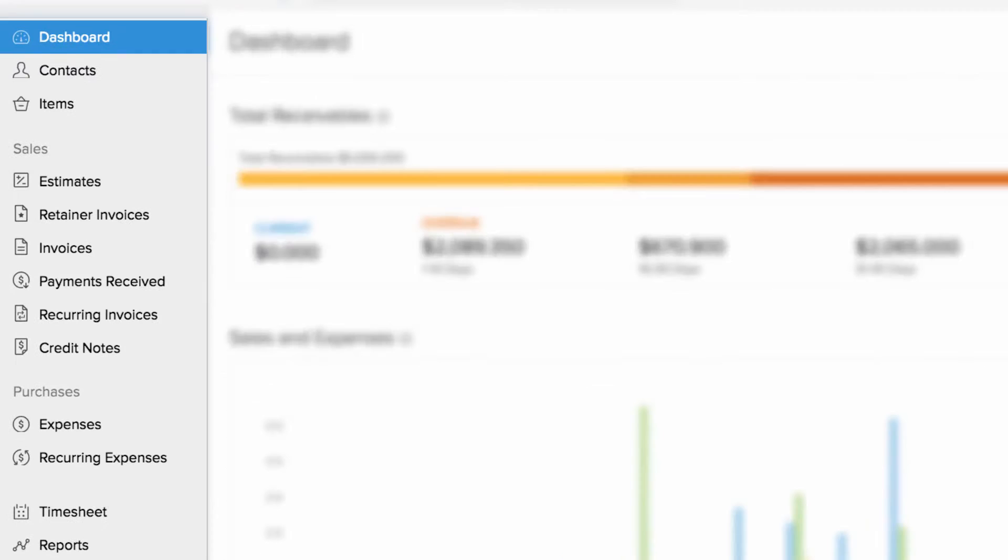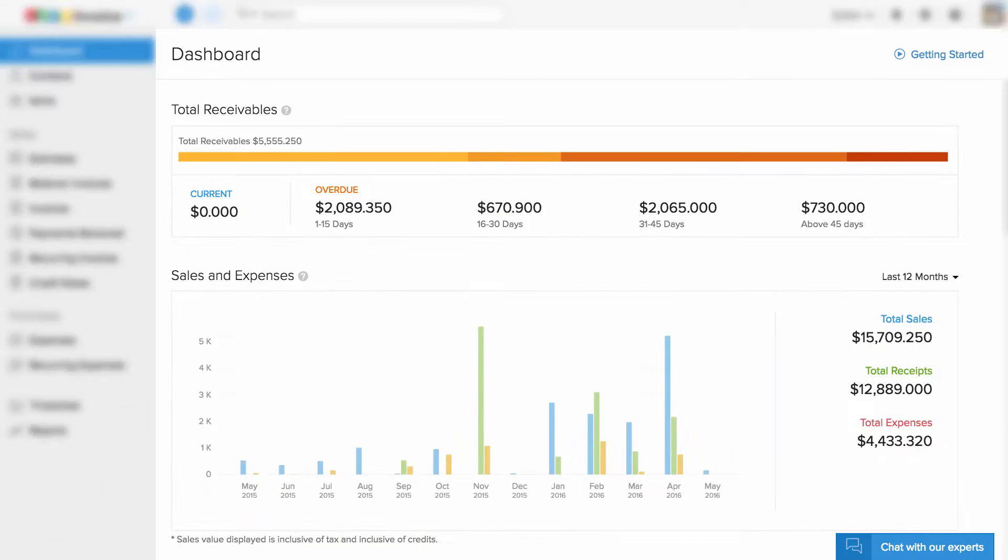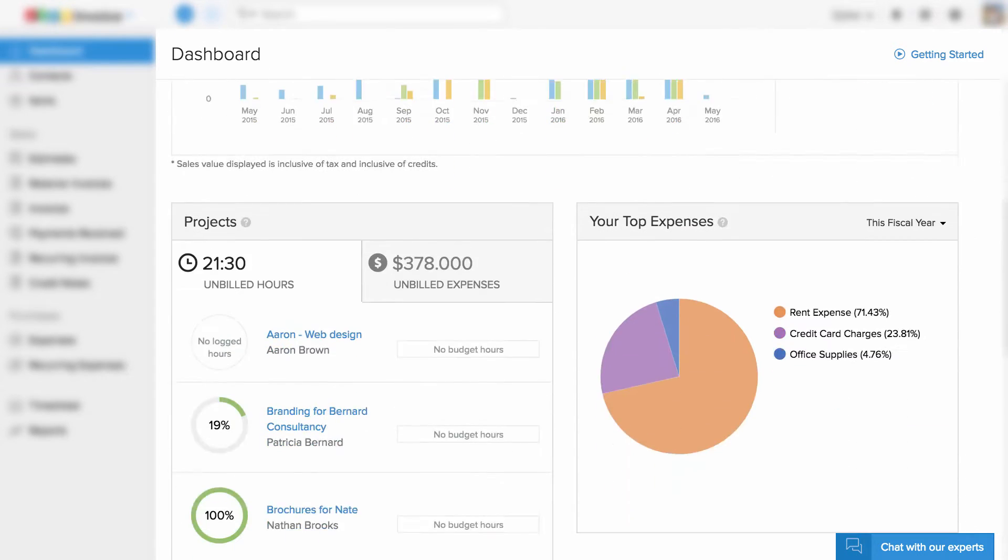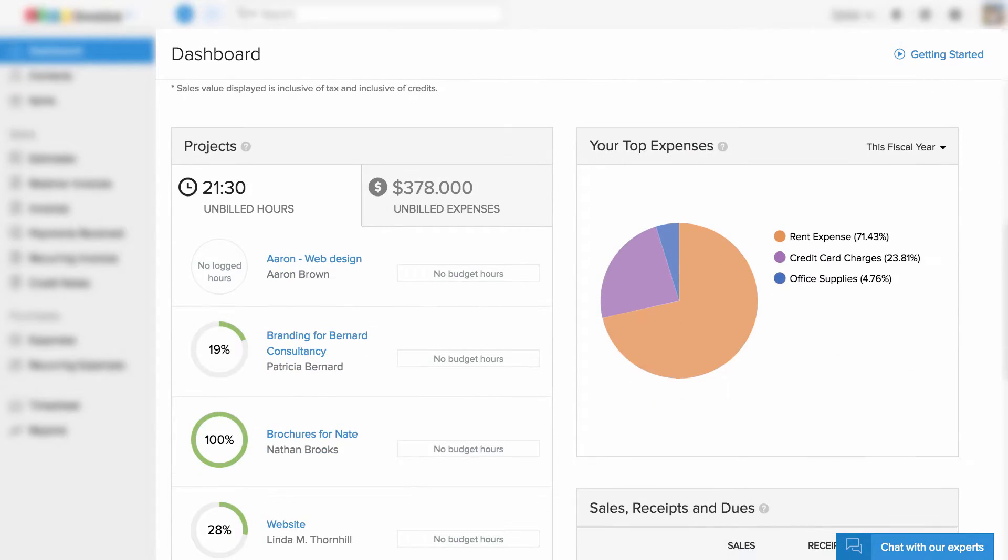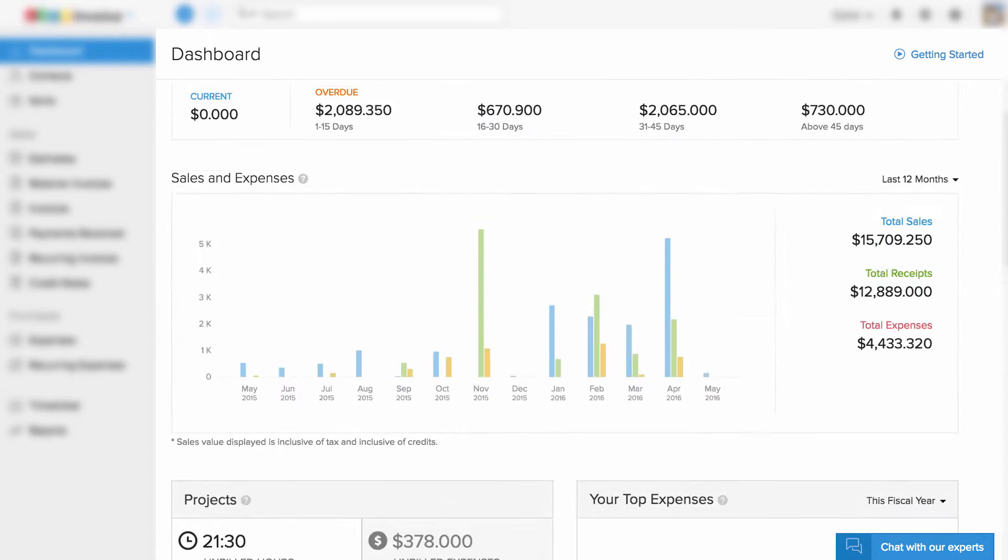You can access all the key features from the left navigation panel. Dashboard provides an overview of the financial health of your business, starting with receivables, your sales and expenses, your top expenses, and your sales receipt and due details.